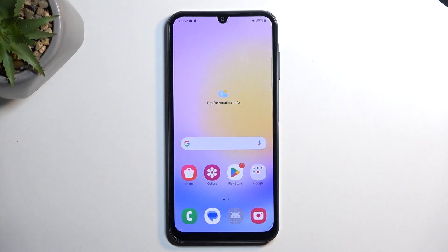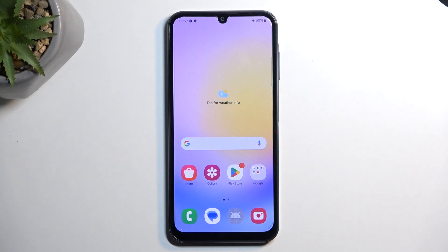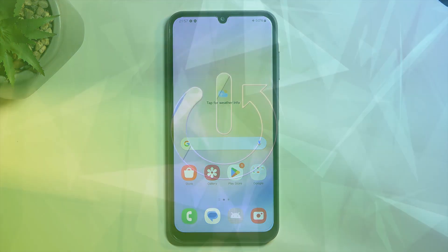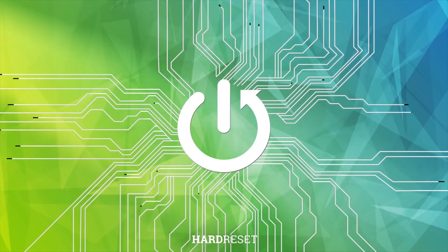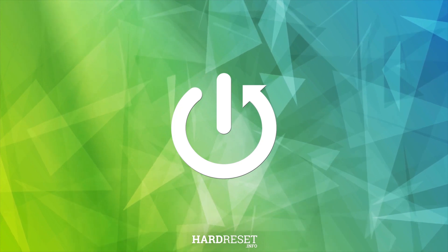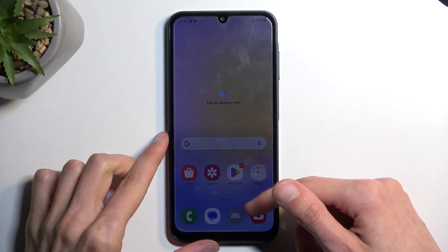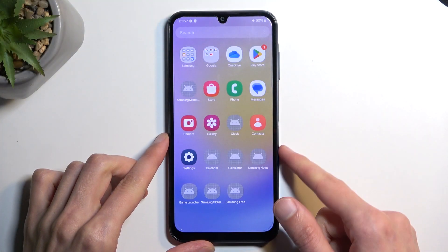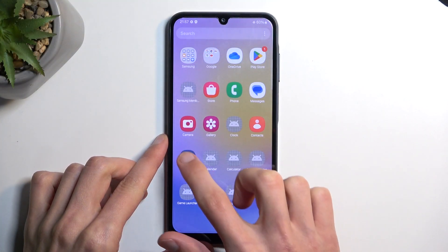Welcome. In front of me is a Samsung Galaxy A25, and today I will show you how you can hard reset this device through settings. So to get started, you want to open up your settings application.